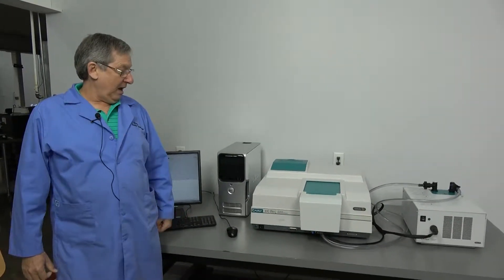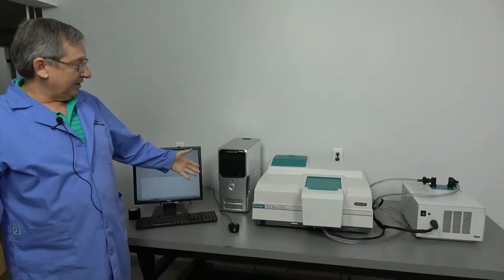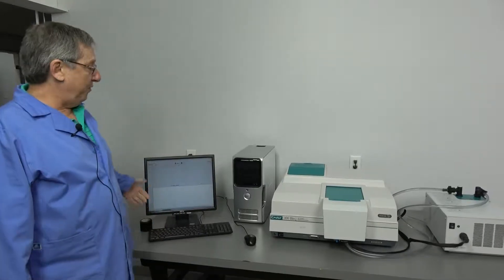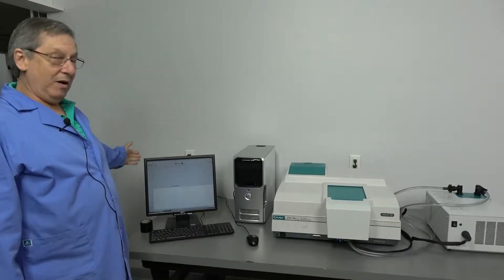Hello, welcome to New Life Scientific. Today we're going to be featuring the Cary 100 bio spectrophotometer with the WinUV software.